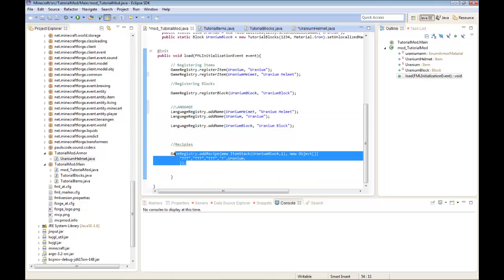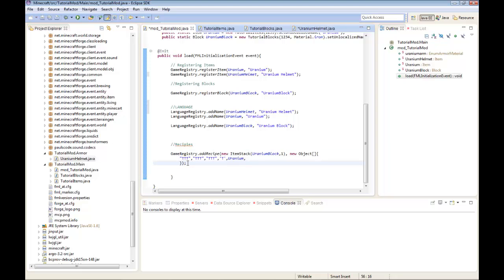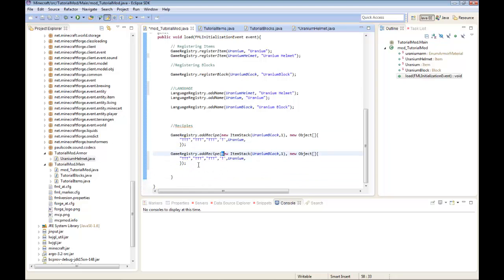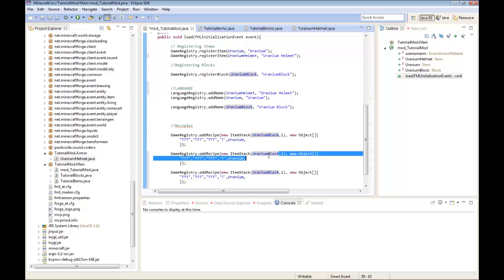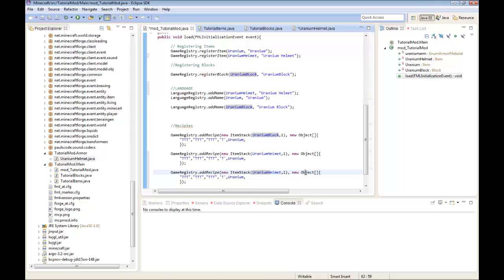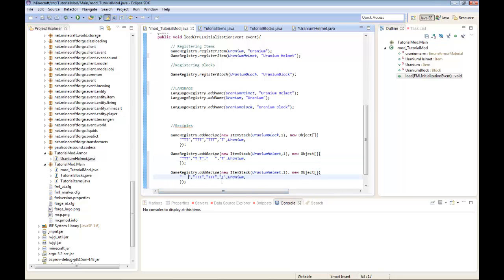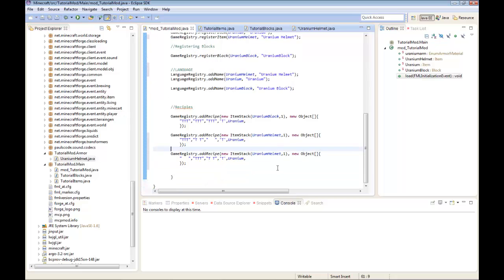And now we're going to add the recipes. Now there's going to be two recipes for the helmet and I'll show you why. Both are going to be uranium helmet and it's only going to give you one. The crafting recipe for the first one can be a helmet. T equals uranium. Second one has first row nothing, second row, third row. In the crafting bench I'll show you what I mean. And you're done with coding, but now you have to make the textures.